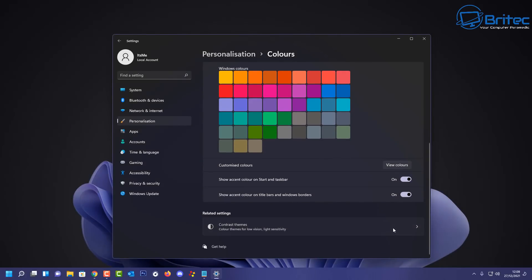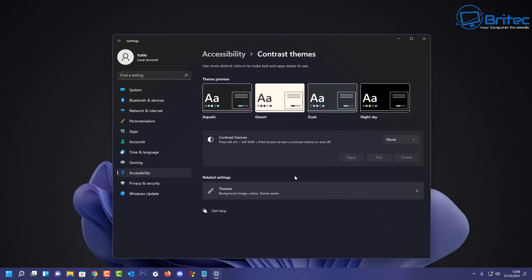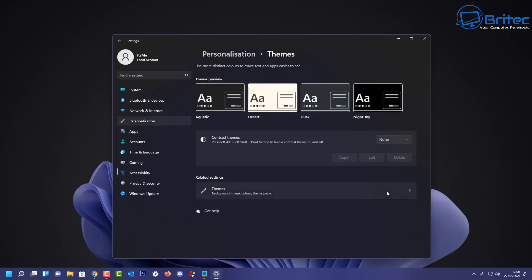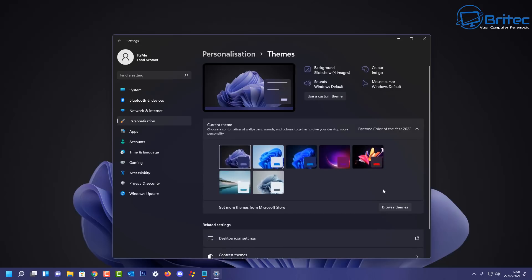We have also the related theme settings down here as well which is your contrast and other things like that as well which you can mess around with if you wish. I just tend to leave that alone, but that is basically all of your settings inside here. You've got your themes and also all your other settings in there.